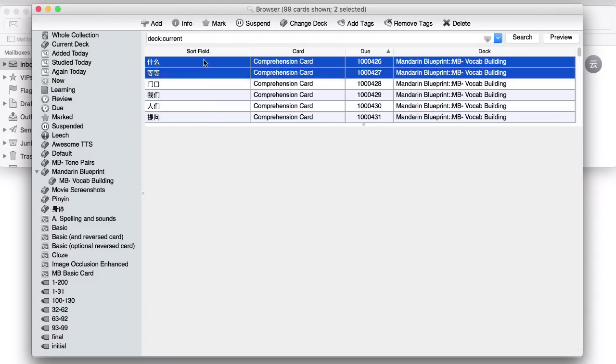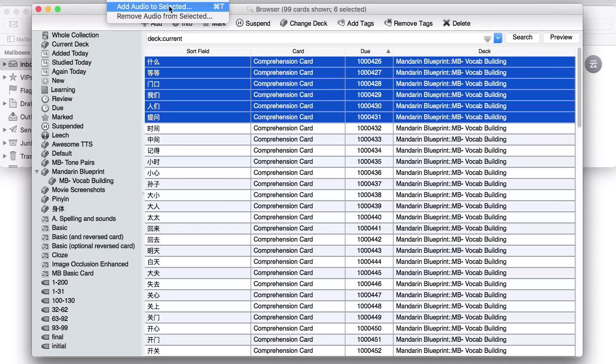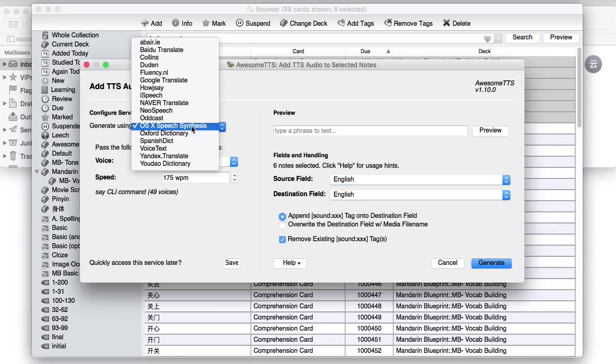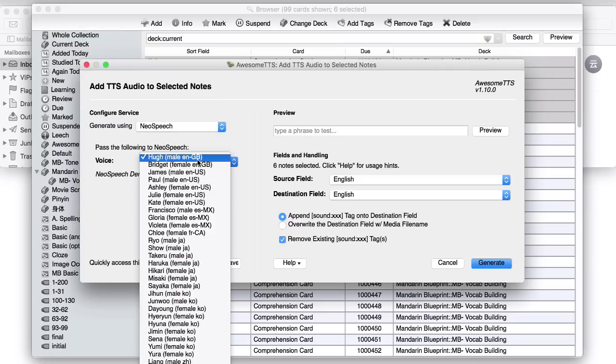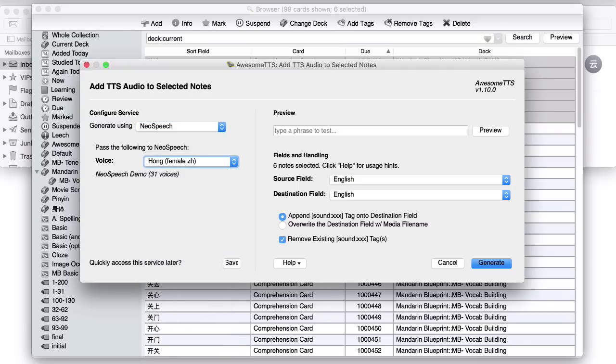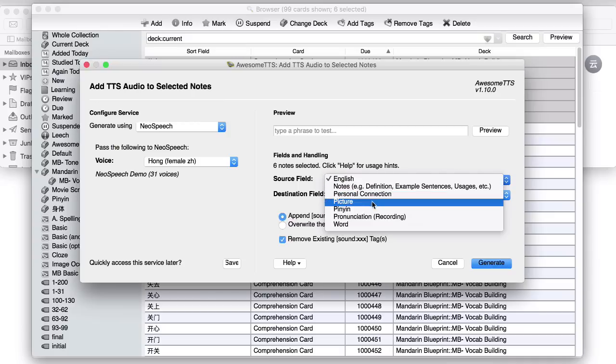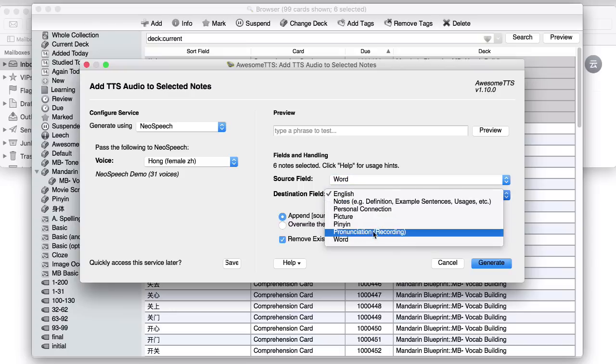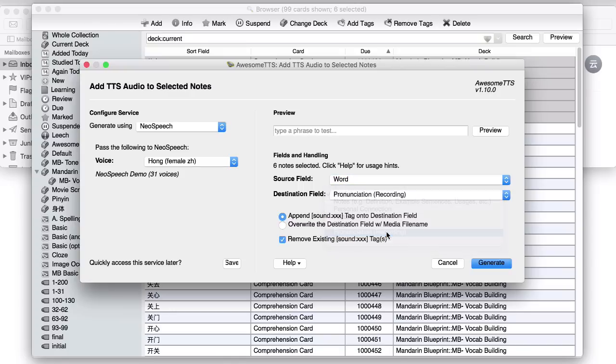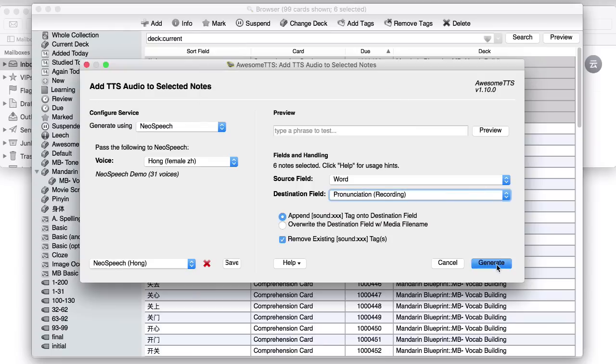So say you've just made these five cards, six cards yourself. To add the audio, you just go to the very top, Awesome TTS, add audio to selected, generate using Neo speech. We find that to be the best one. There's lots of different ones that you can choose from. Maybe you could try and test them out. Choose Chinese, man or woman. Let's go for a female. Hong. Source field. So this is the actual Chinese. So we'd want that to come from the word because that's where the Chinese is. The destination could be the pronunciation field. We can save these settings. So that means that every time in the future you want to add new cards, it will just have this same female voice and then just press generate.